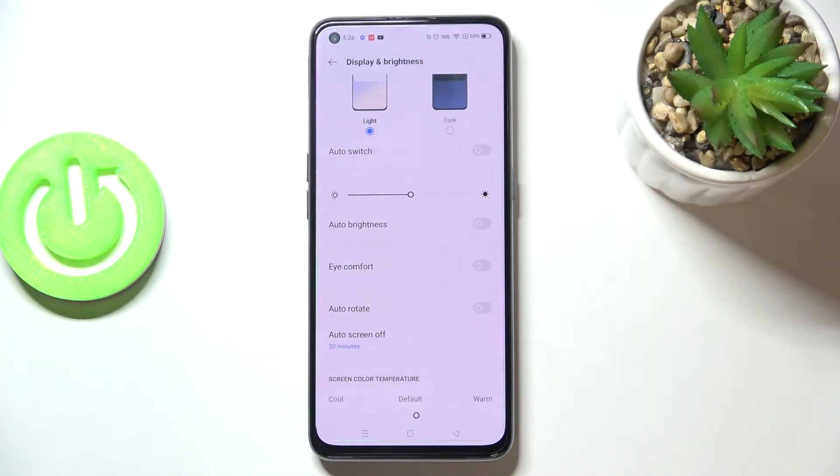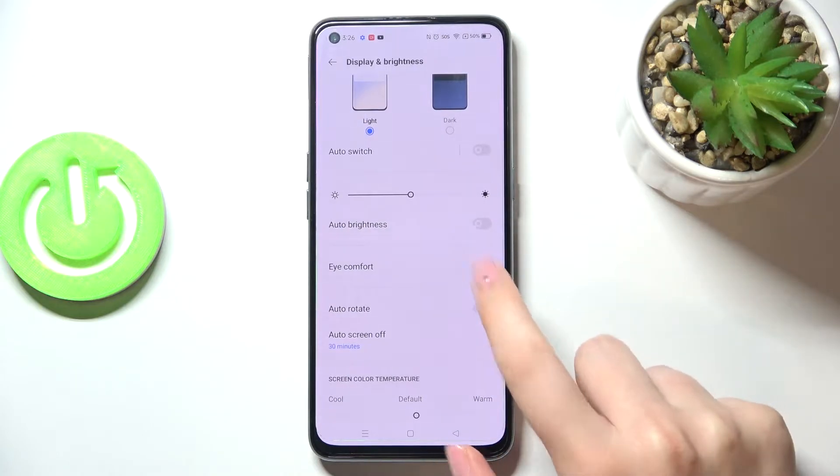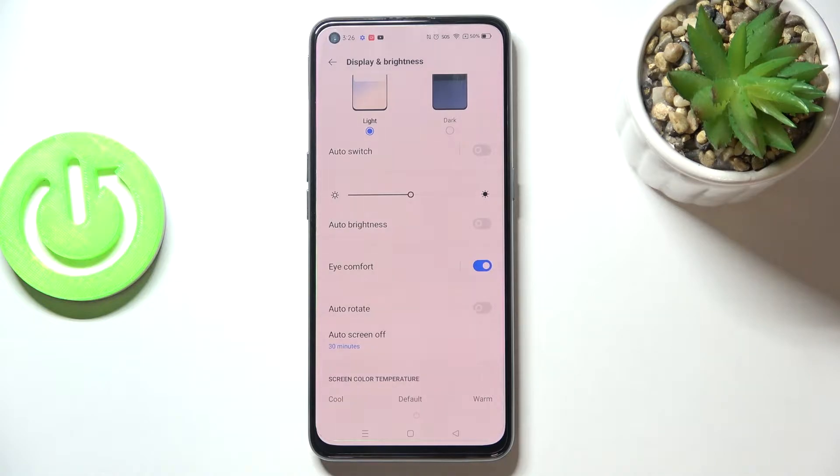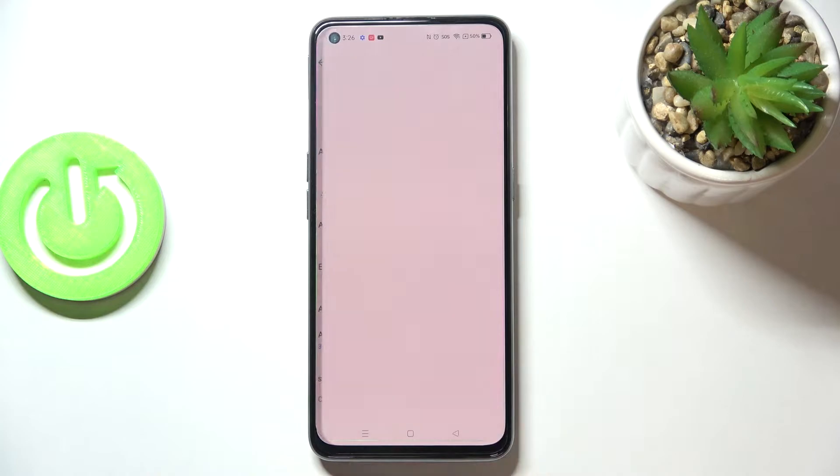If you want, you can turn it on without the customization just by tapping on the switcher. As you can see, the screen turns a little bit yellowish or amber, and it is in order to filter the blue light. But we can customize it.